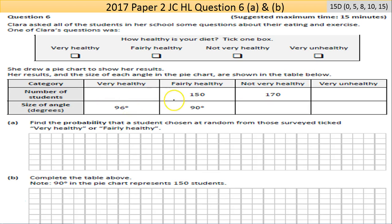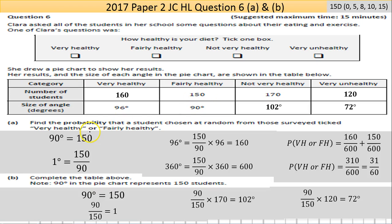Her results and the size of each angle of the pie chart are shown in the table. You're not given all the answers — you need to work them out. You're told that 150 students equals 90 degrees in that circle. Now, 360 degrees is a full circle, 180 is half, and 90 is a quarter, so a quarter of the students said they were fairly healthy. When a quarter is 150, a half is 300, and the full school sample was 600. So 90 degrees equals 150 students — divide both sides by 90 to find one degree.